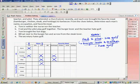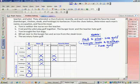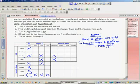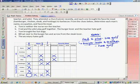The next clue tells us Tom brought the hot dogs. So, I follow Tom's column down. I put an O for hot dogs. Now, remember, that means I can X off everything in that category that's connected to it vertically and horizontally. Next, I see that Bill sat next to the burger fan and across from the steak lover. What does that tell me? Well, that tells me that Bill is not a burger fan, and he's also not a steak fan.